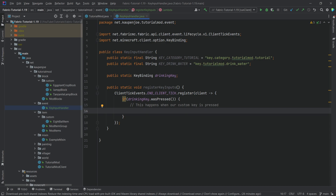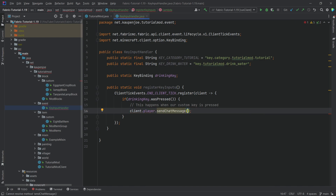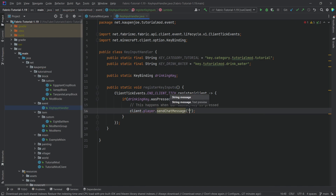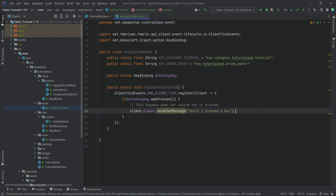What we're going to do is literally just output something in the chat. We'll get the player and send a chat message saying "Hello, I pressed a key." This will be changed in the next tutorial when we actually implement custom networking — we'll make a custom packet and send some data over. For the time being, we're going to keep it like this.